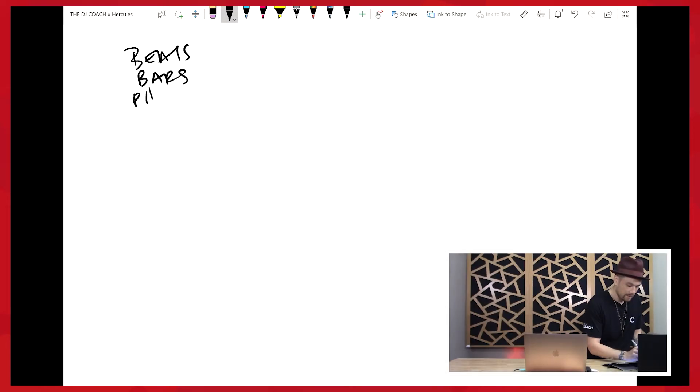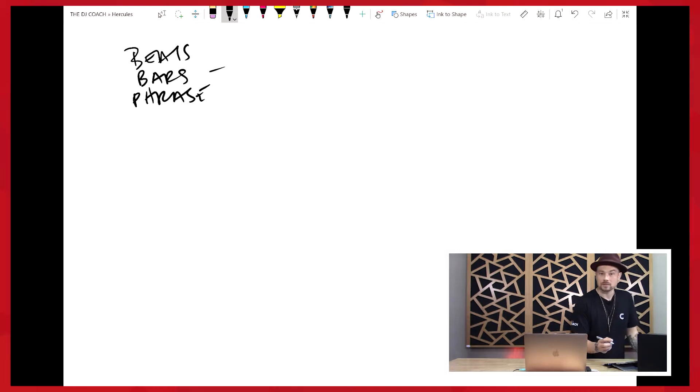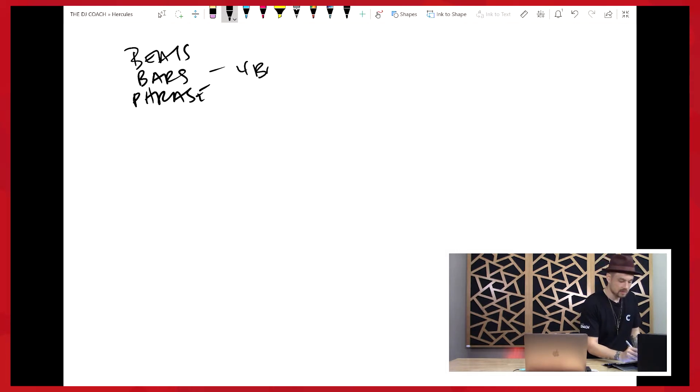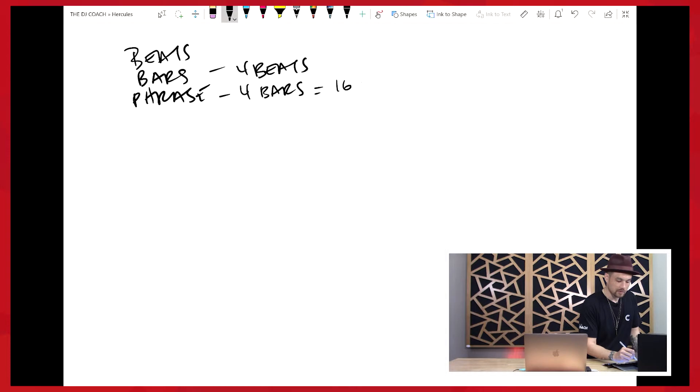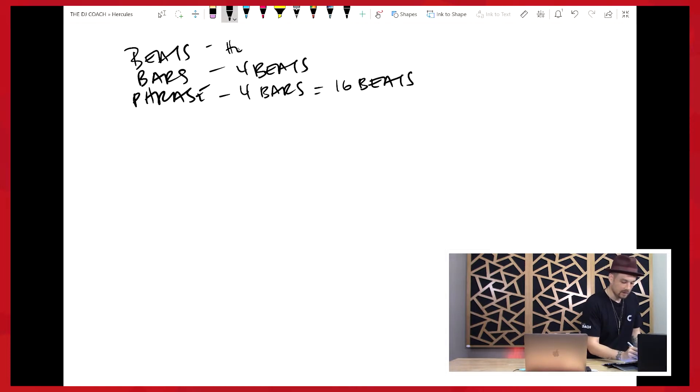Now bars are how many beats? Good, four beats. And a phrase is how many bars? Four bars. Remember that four is always what we're looking for. Four bars is also equal to 16 beats though, right? And a beat is a head nod.